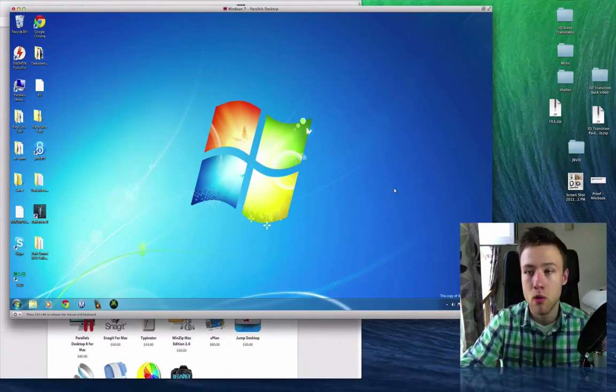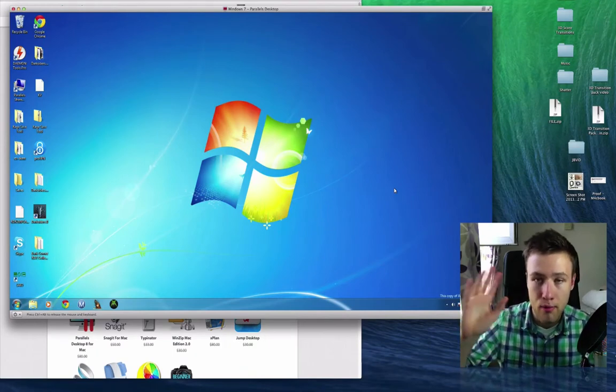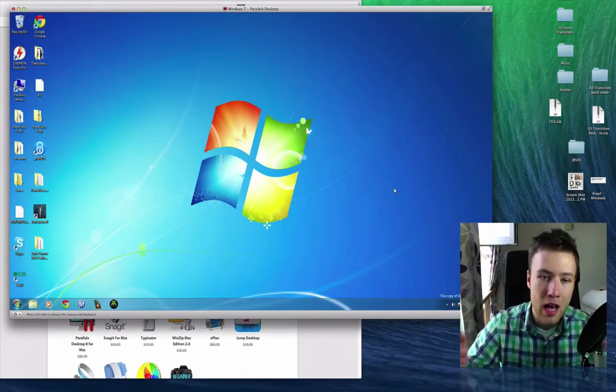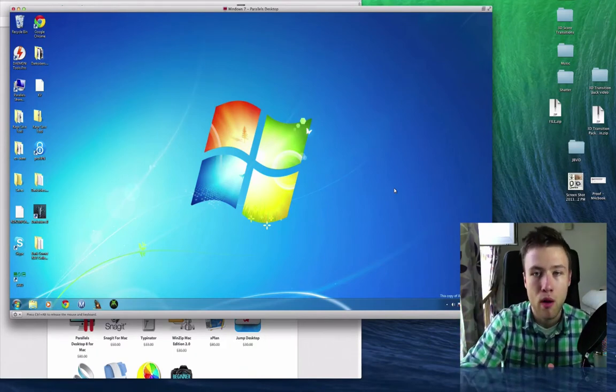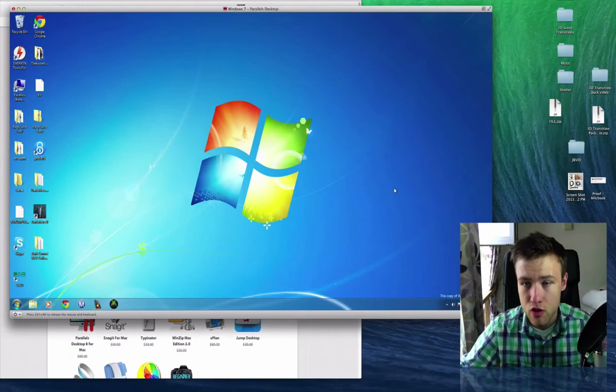...that you have to use in a program on Windows, that's not a problem. You can just drag and drop, quite literally.